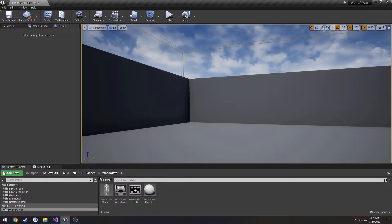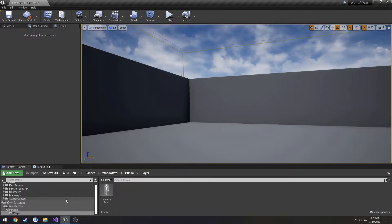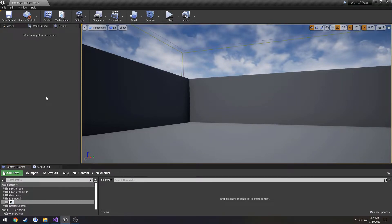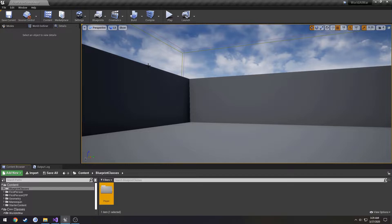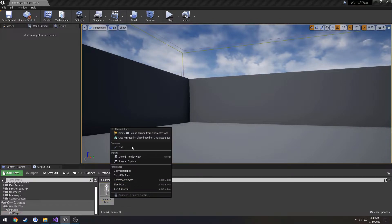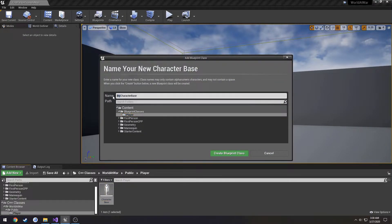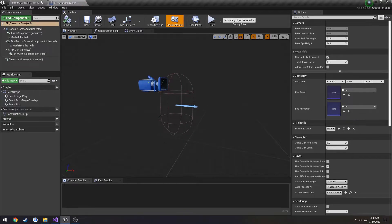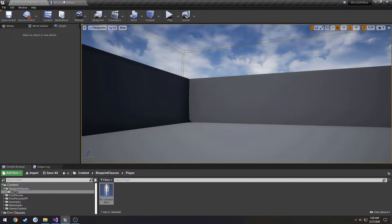Now we can go back into our game folder — we see our new Public folder, Player folder, and our CharacterBase. I'm going to create a new folder inside Content called 'BlueprintClasses', and a new folder inside that called 'Player'. I'll create a Blueprint Class derived from CharacterBase, put it inside BlueprintClasses/Player, and call it 'BP_CharacterBase'. This is going to be our testing character.